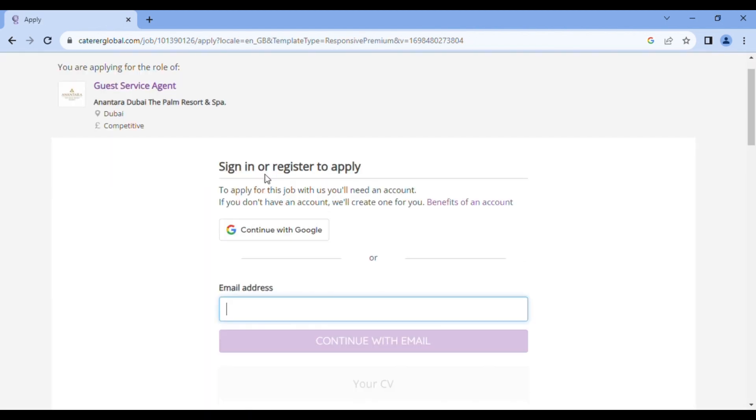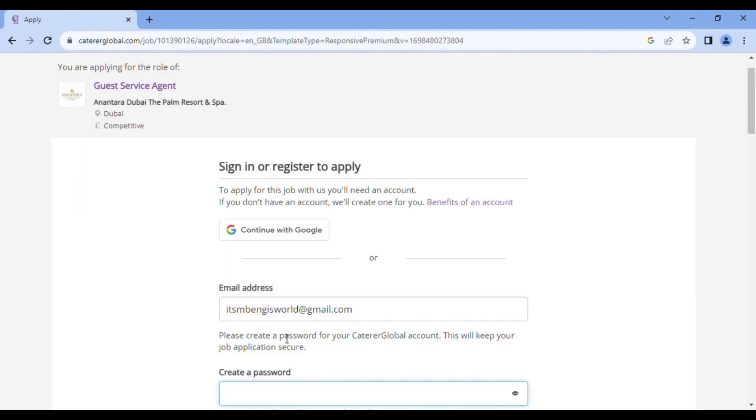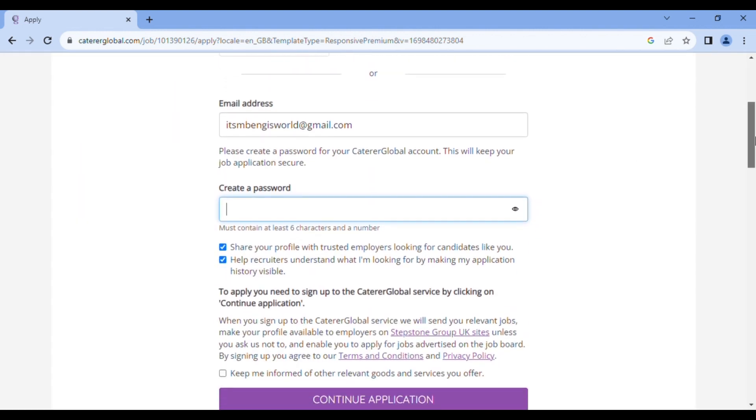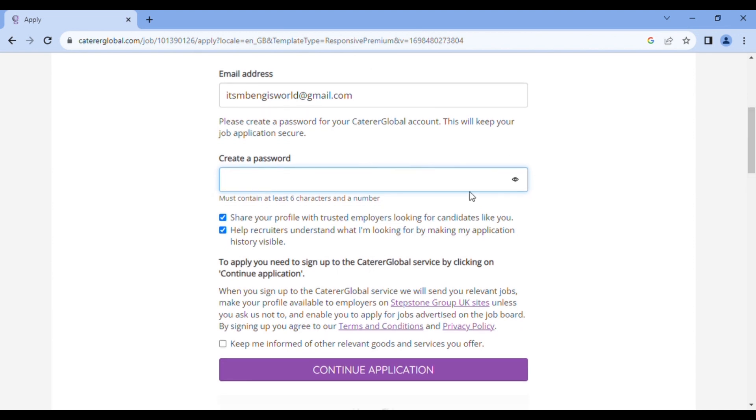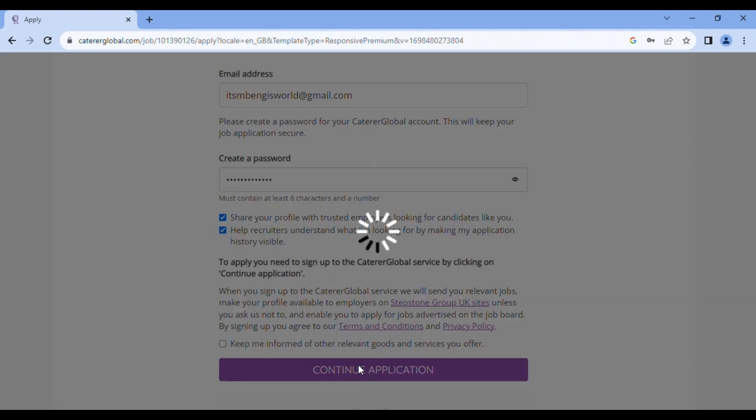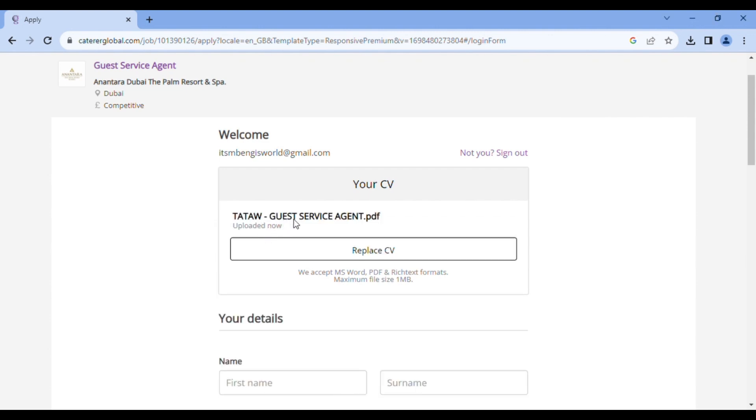You have to register or you sign in to apply. What I would do is write my email address and continue with email. So they're asking me to create a password. You create your password. So here they are asking for you to upload your CV, either PDF format or MS Word. So I'll always advise you to do it PDF format. So here you click on upload CV. As you can see my name and the job I'm applying for. That's basically how I name my CVs.